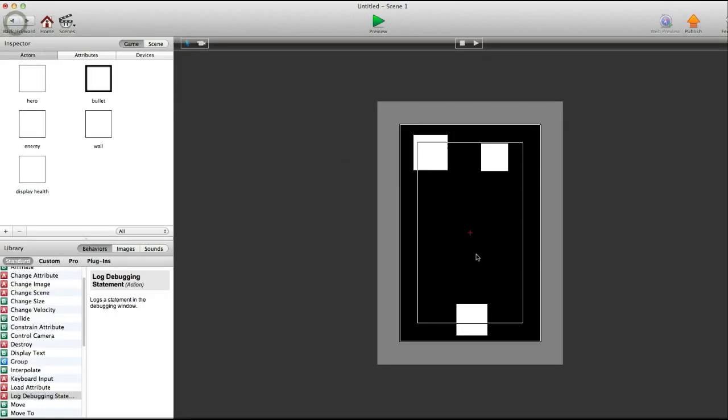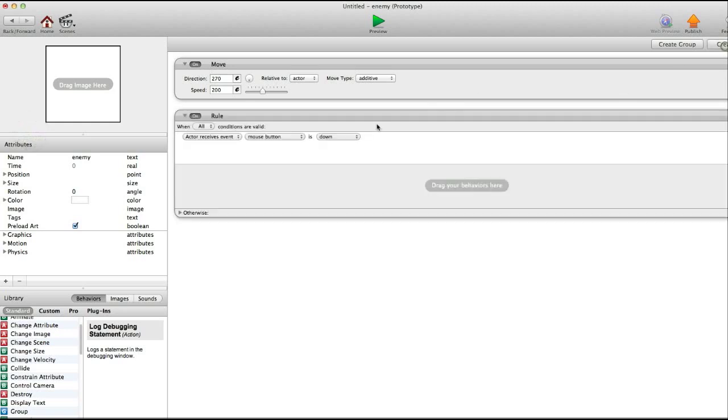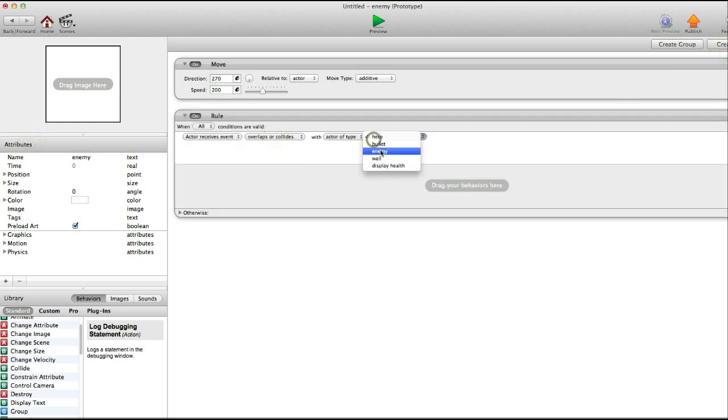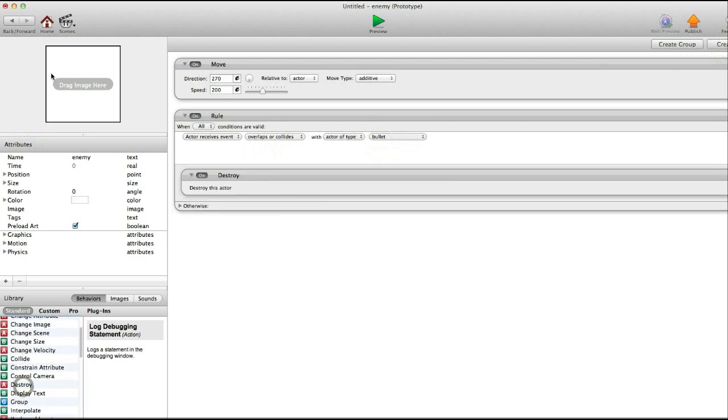So now you say you want the bullets to actually hurt the enemies. So we're going to go into enemy. Create a rule. If it overlaps or collides with bullet to destroy this actor.